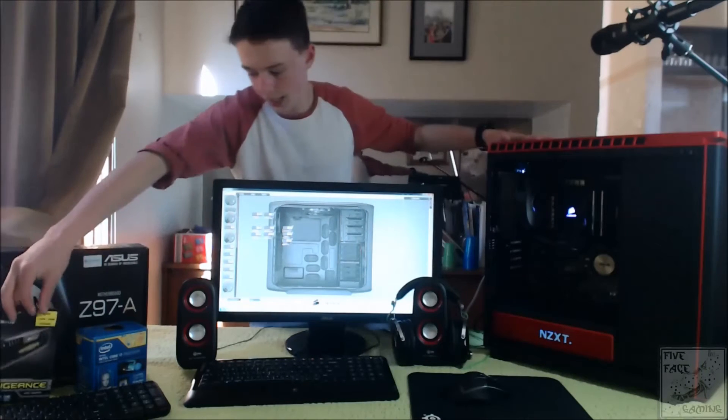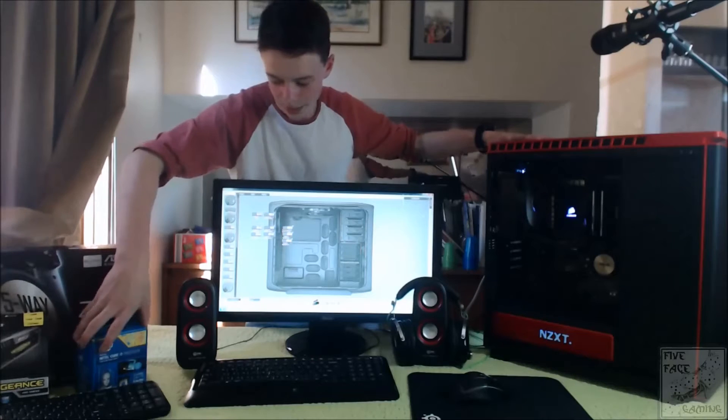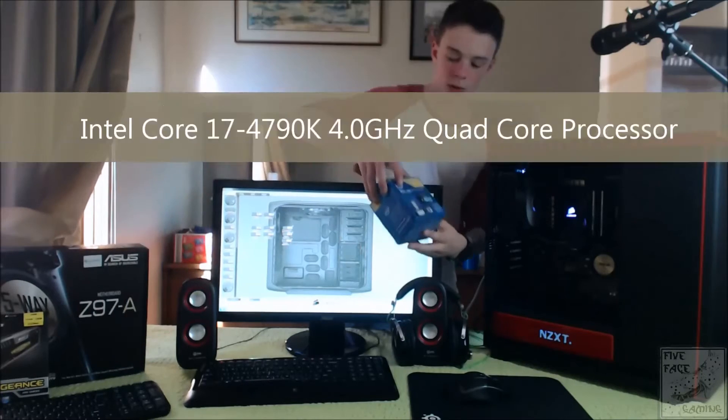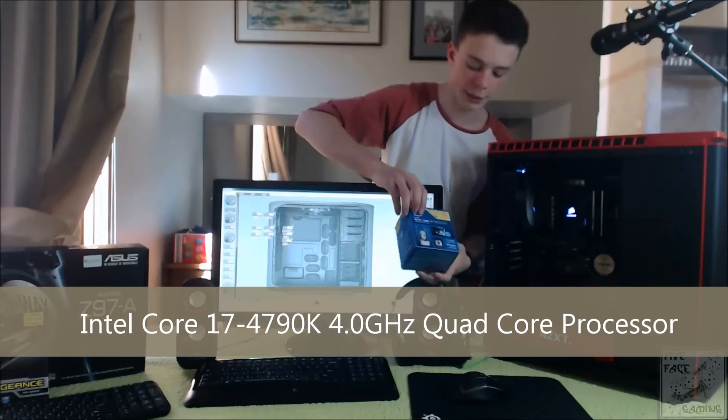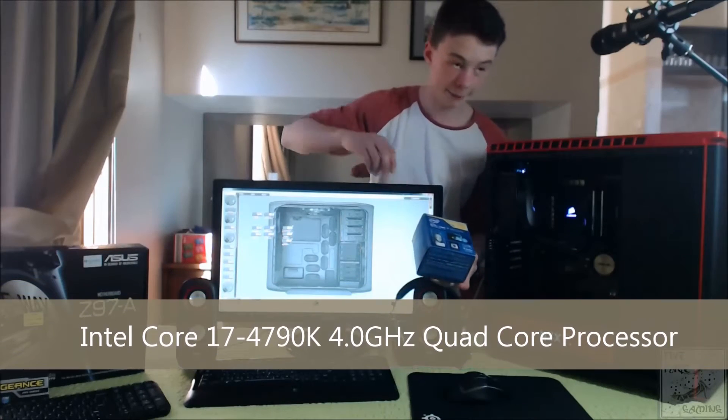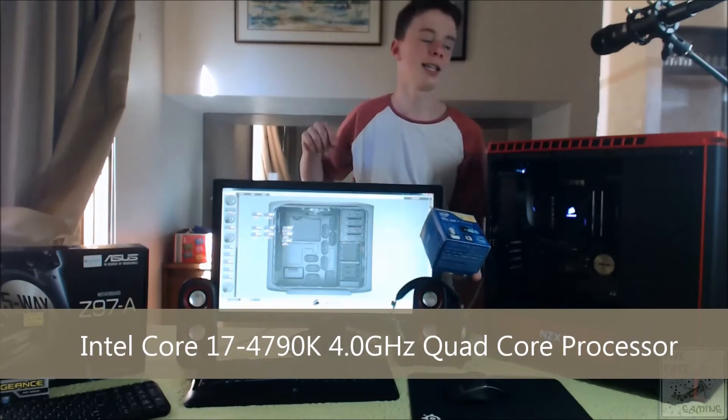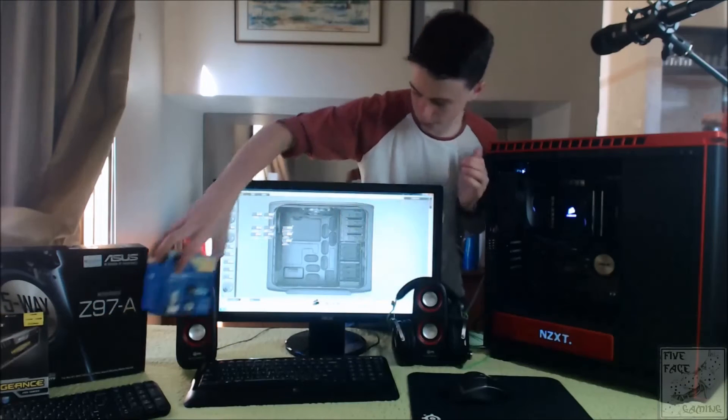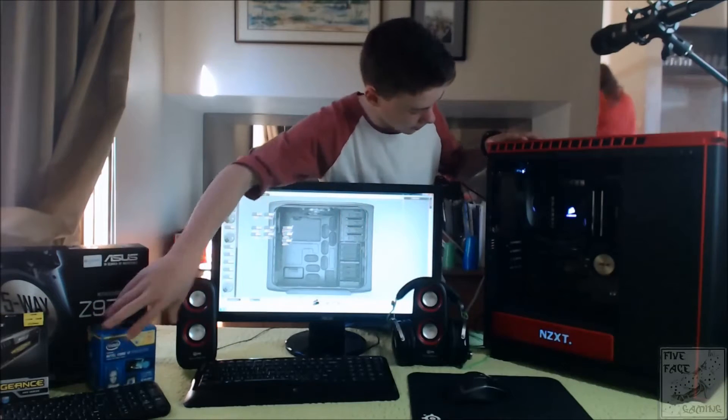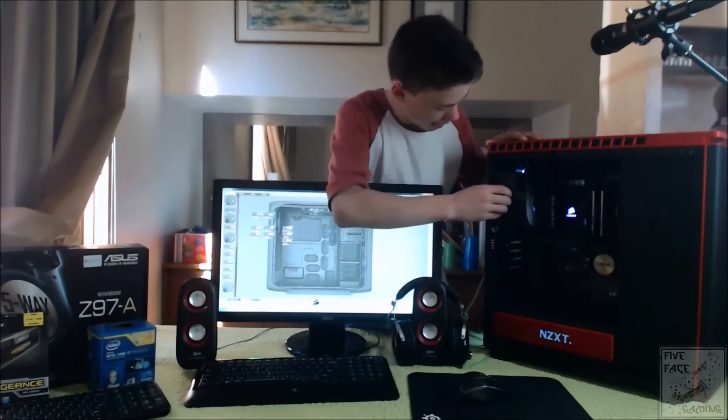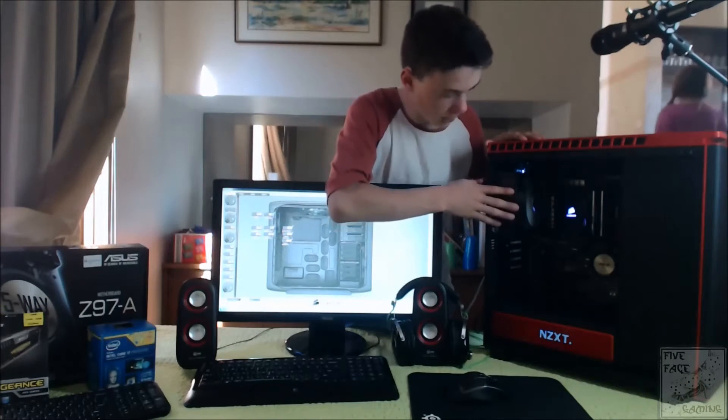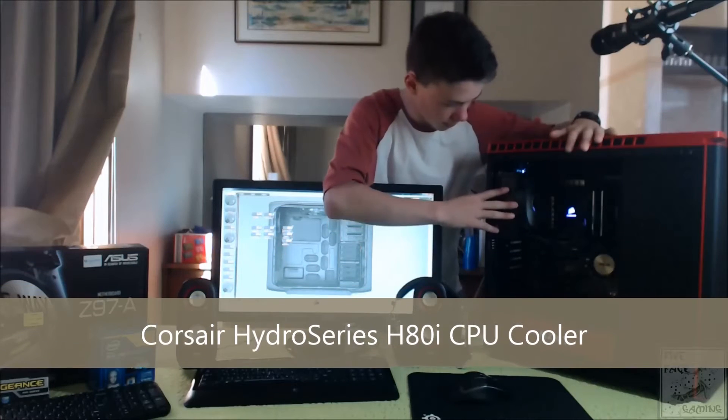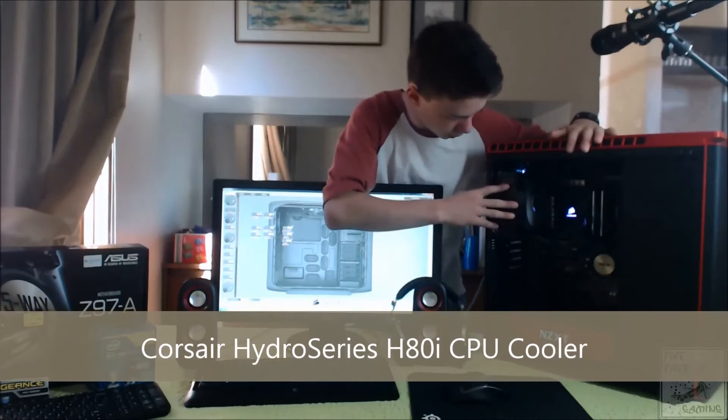And we have an Intel Core i7-4790K. Then we have our Corsair cooler, closed-loop liquid cooler.